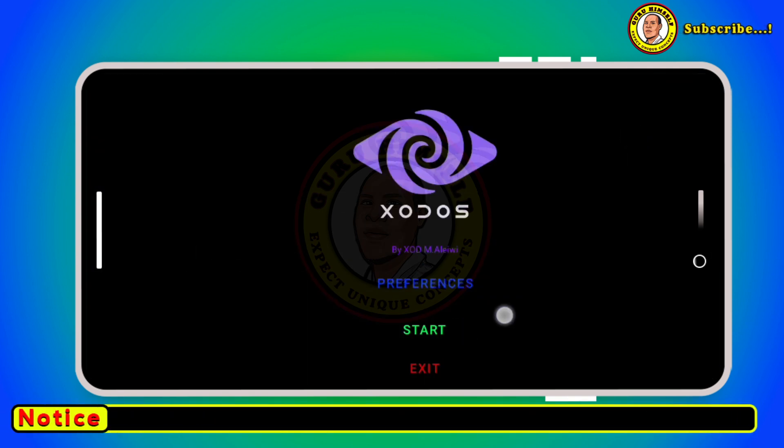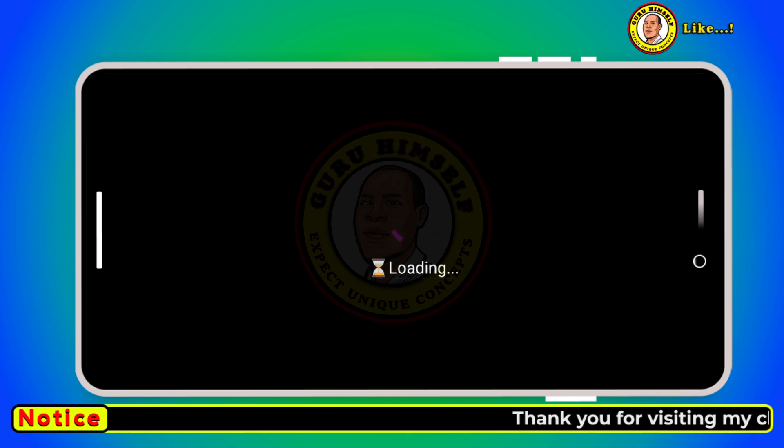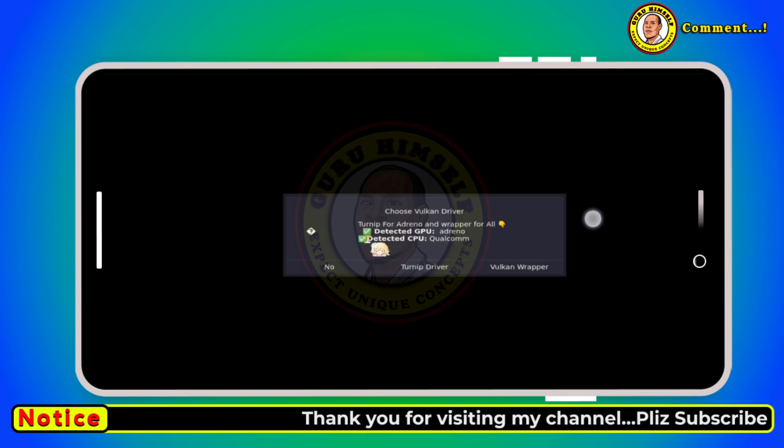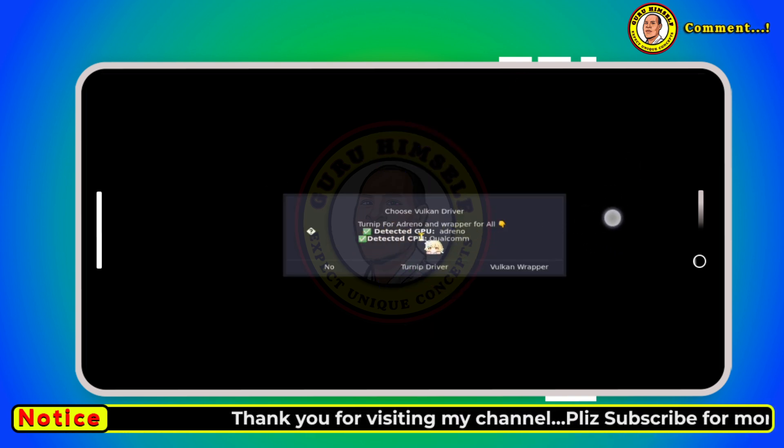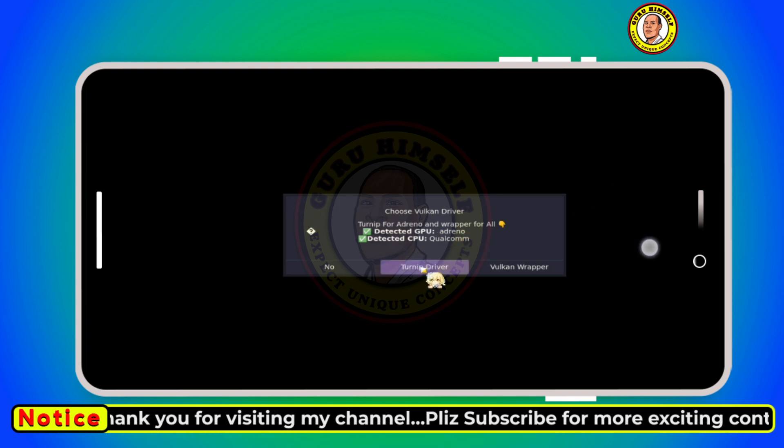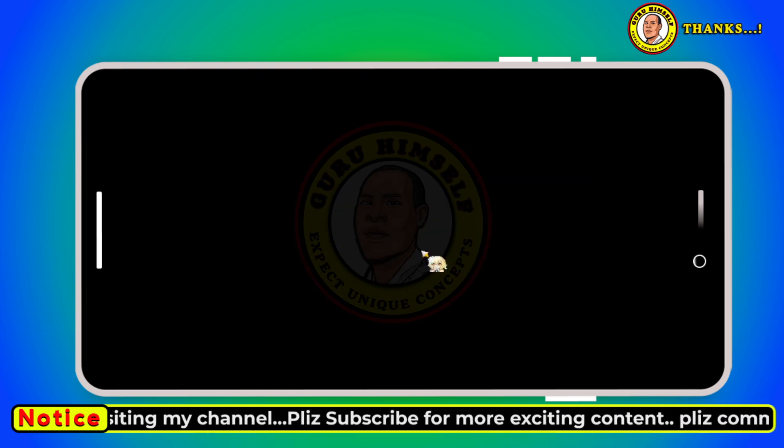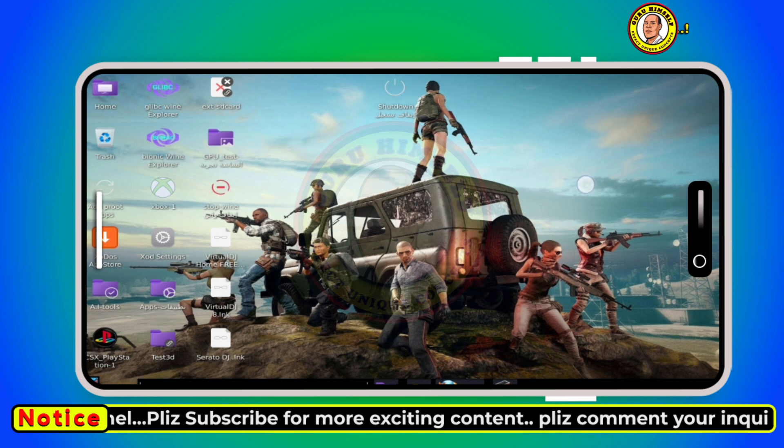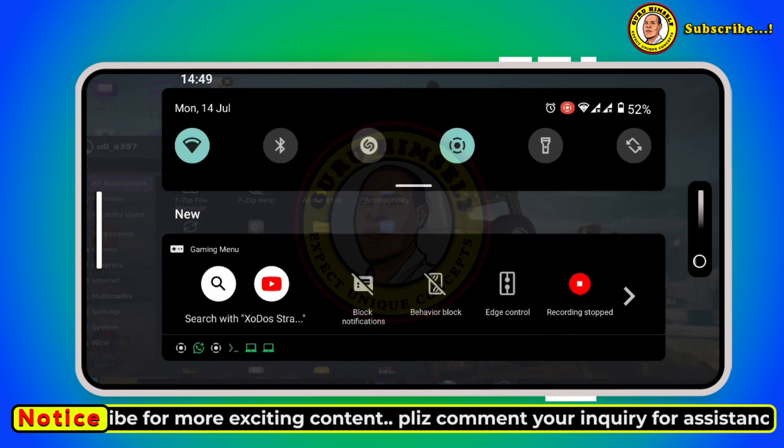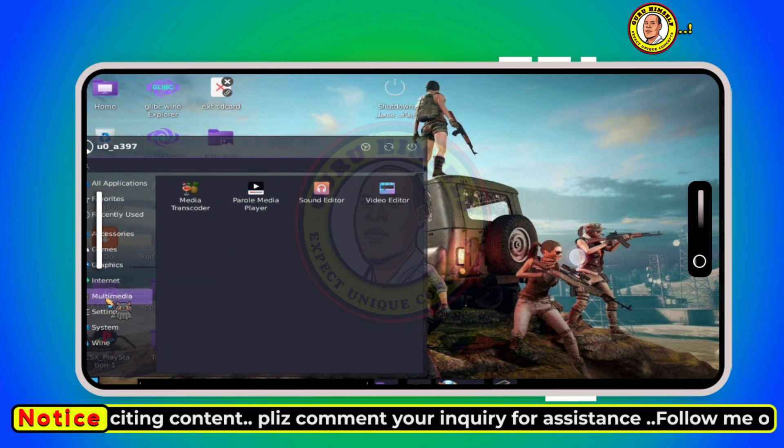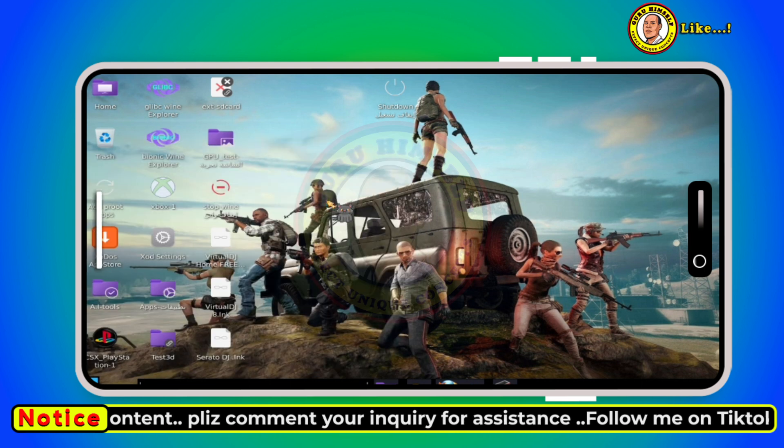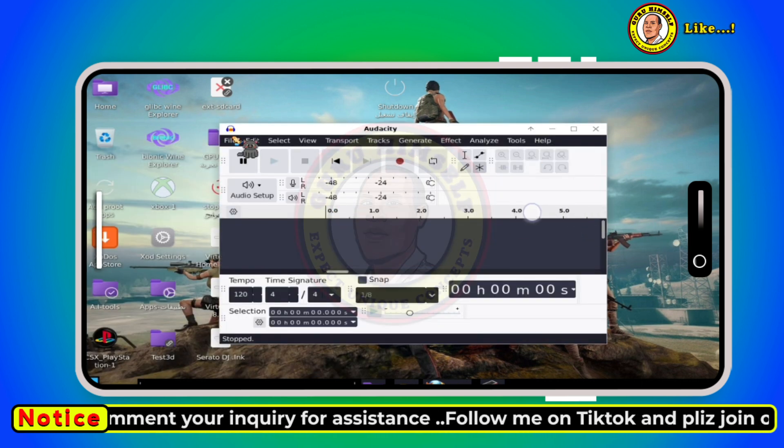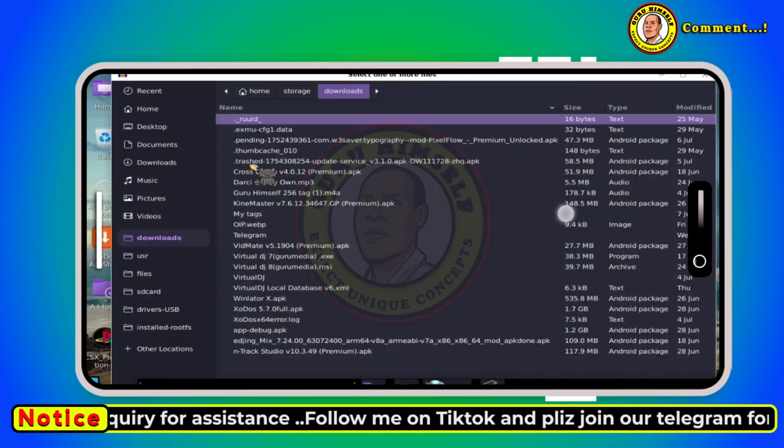In today's video we are going to take a look at Zodos, the new and improved Zodos 5.7. The developer developed it some time back and it runs smoothly on all devices. As you can see this is Zodos, the improved version. It is actually installed on a phone.